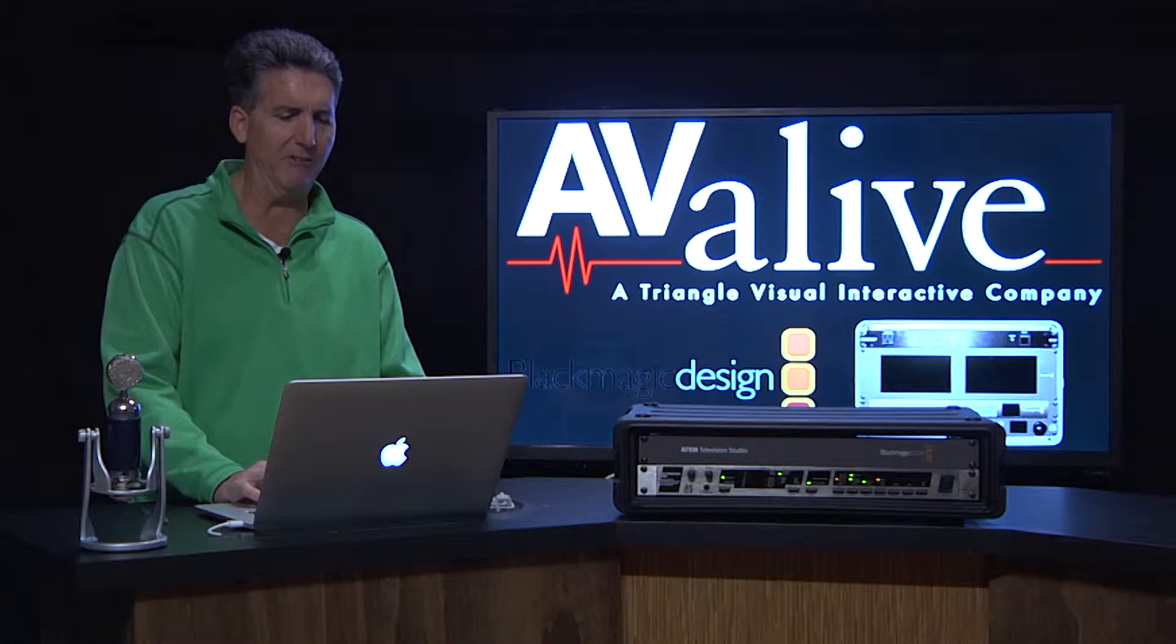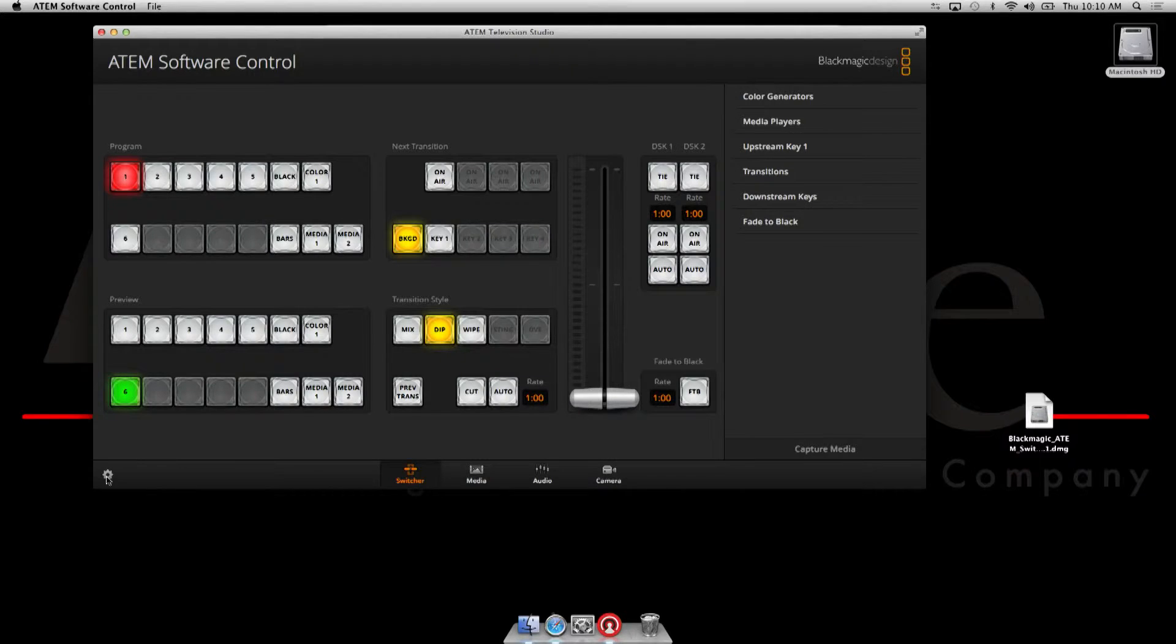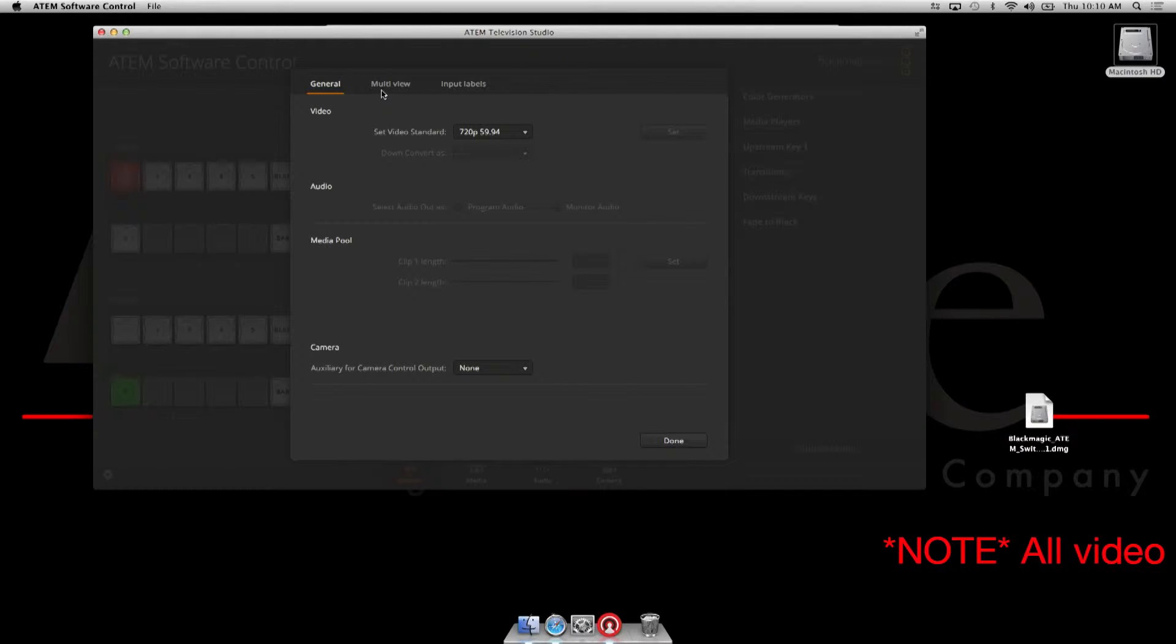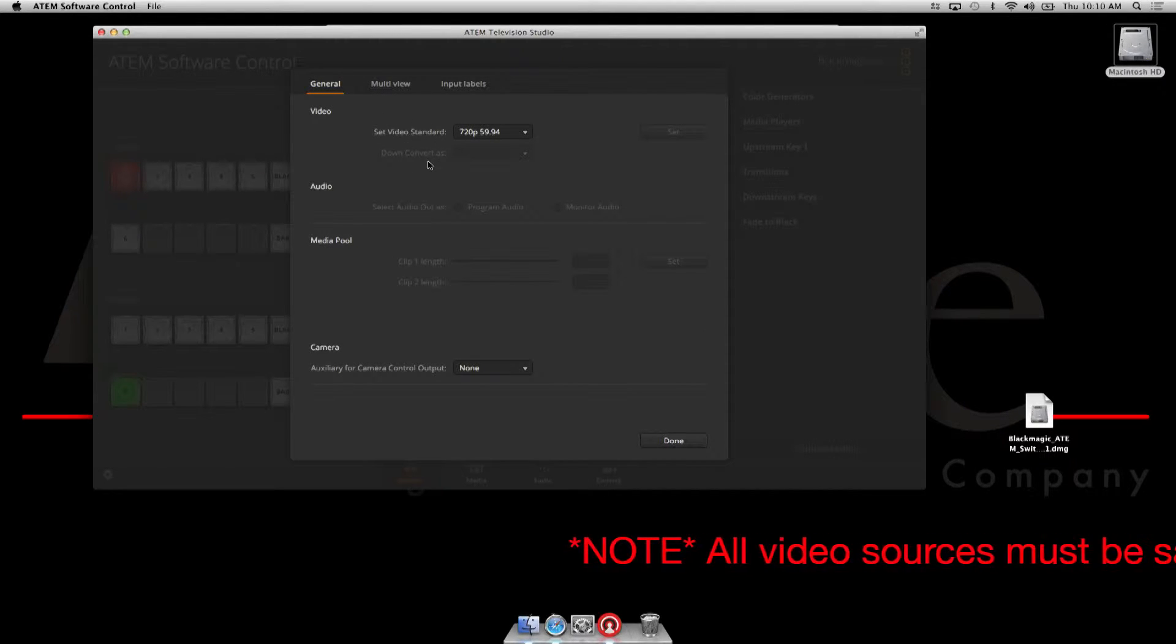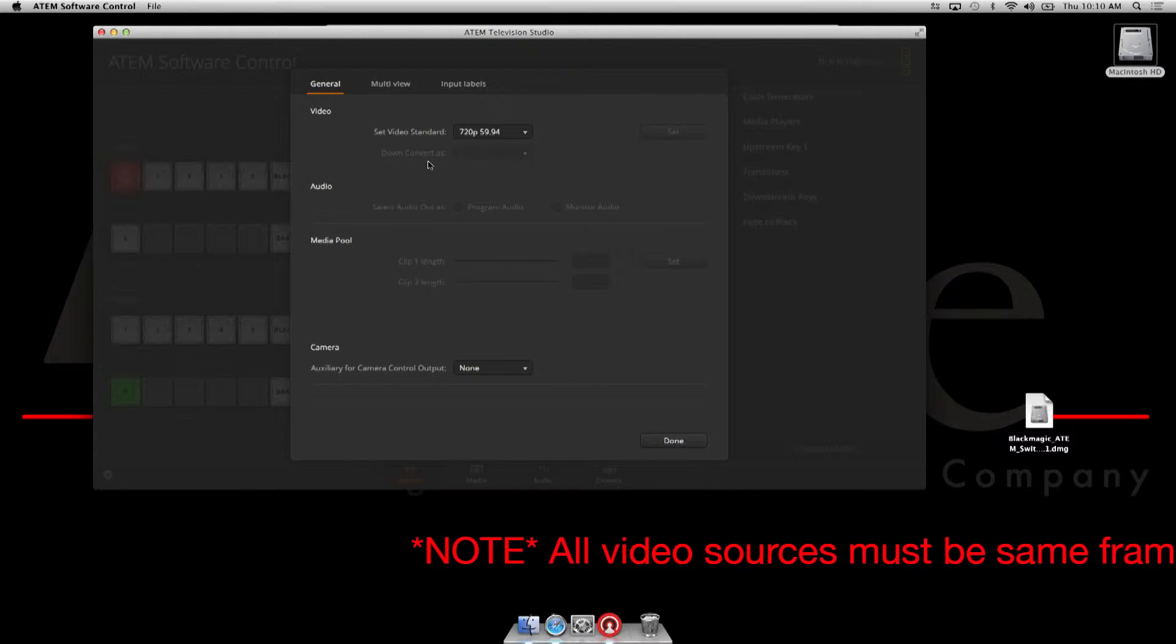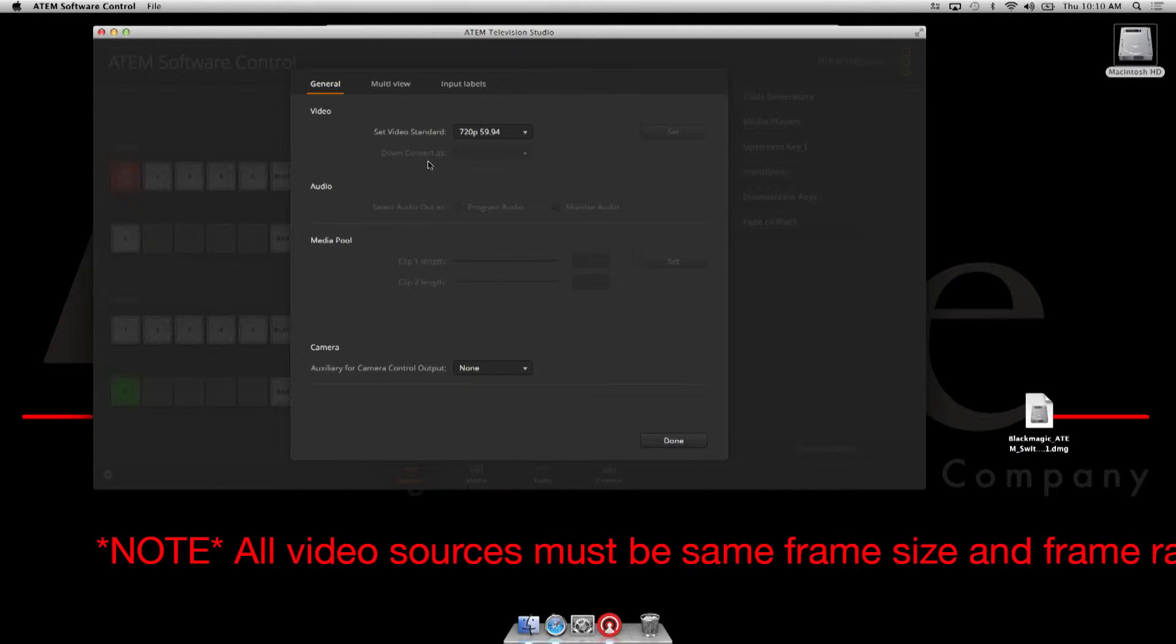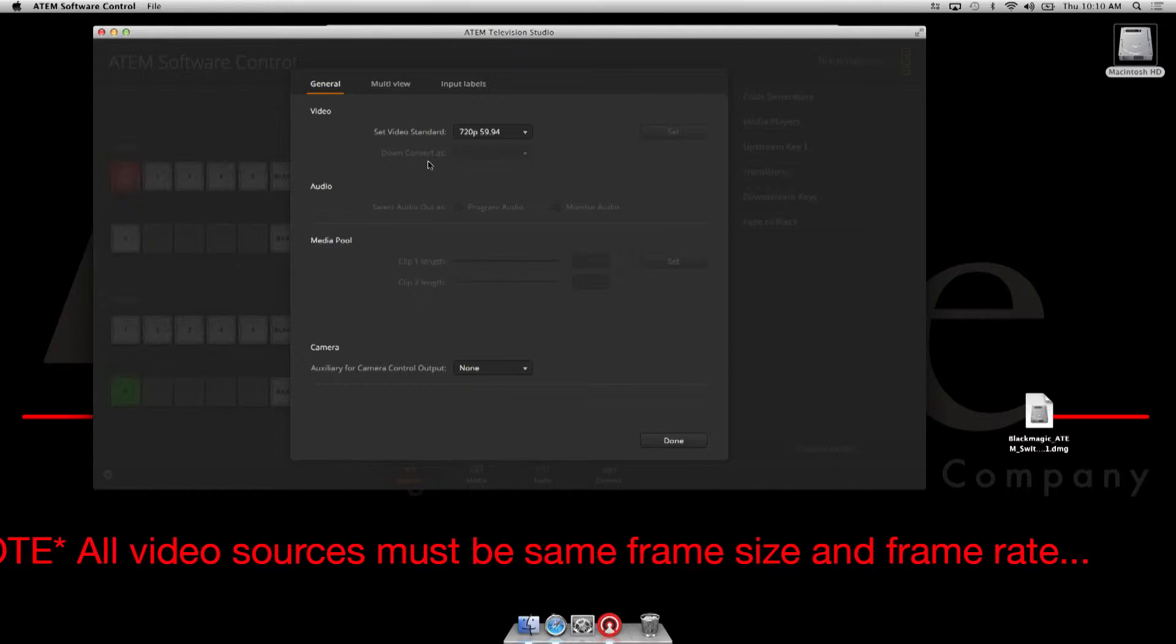Through the little preference bar here located on the bottom left of the screen, you would first set your project. Now one of the things that hasn't changed in the ATEM software, and we'll talk about this for a second.